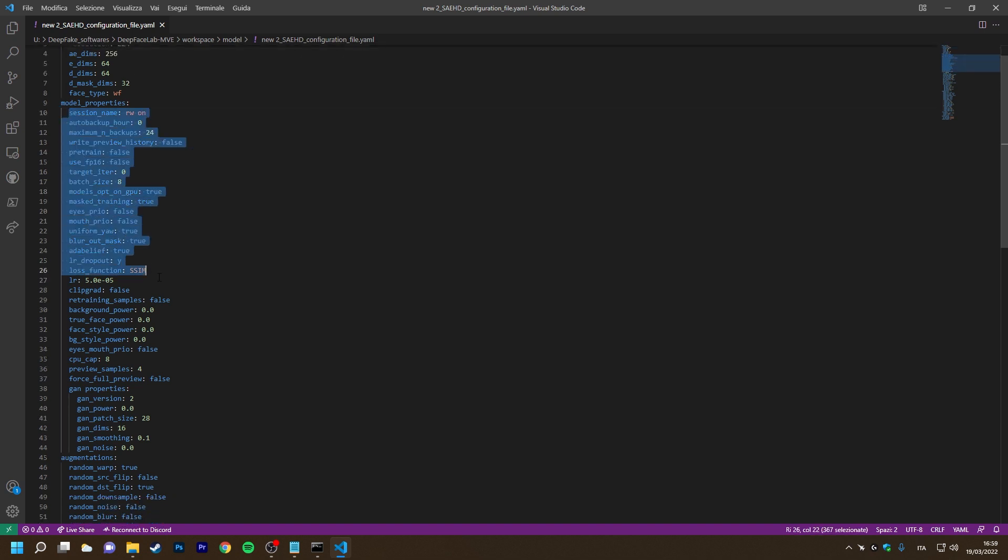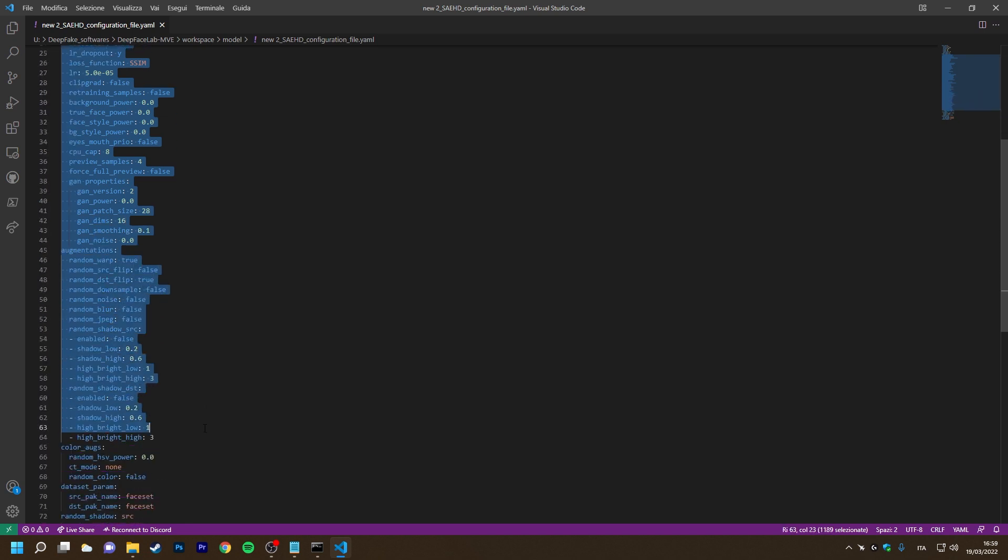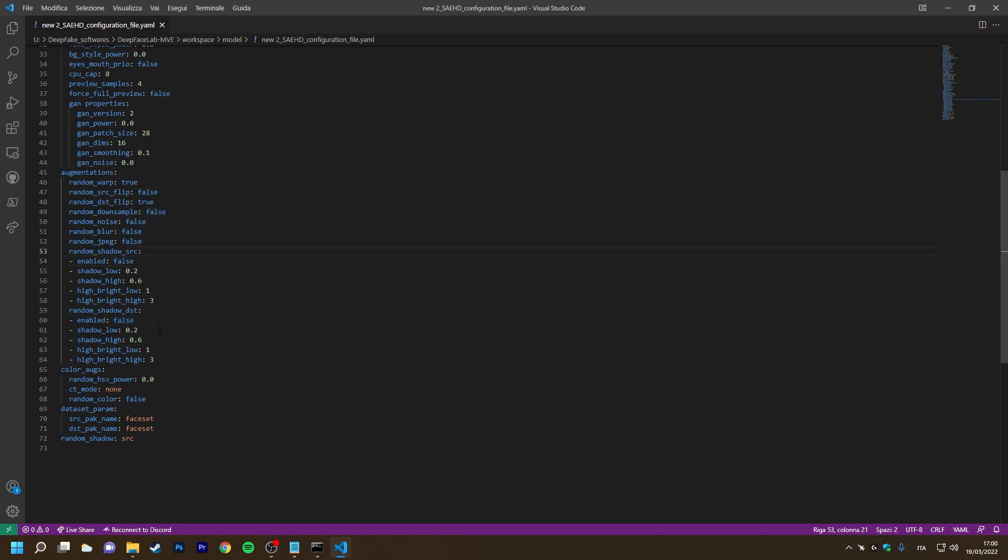While all other settings are freely editable. An added value of using the configuration file is also to be able to define some values of the random shadows augmentation option. While those who will use DFL without configuration file will only be able to choose whether to enable it or not and whether to apply it only to the source, only to the destination or to both.